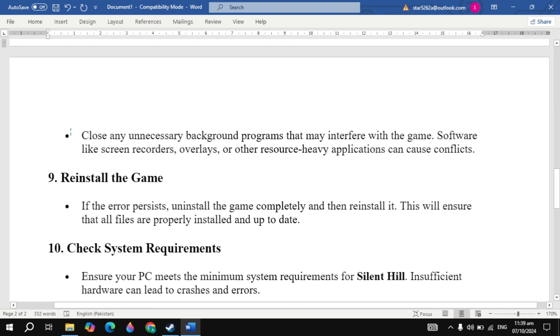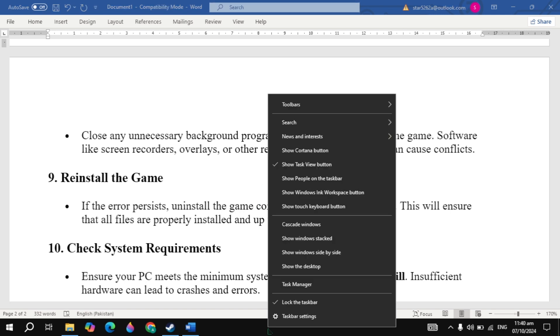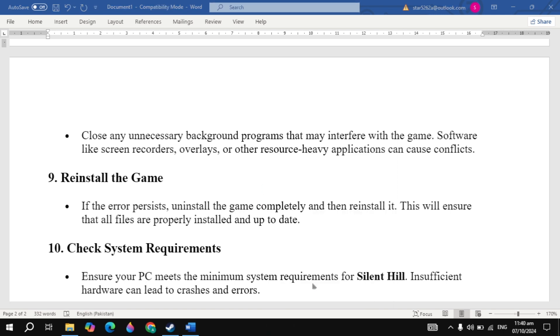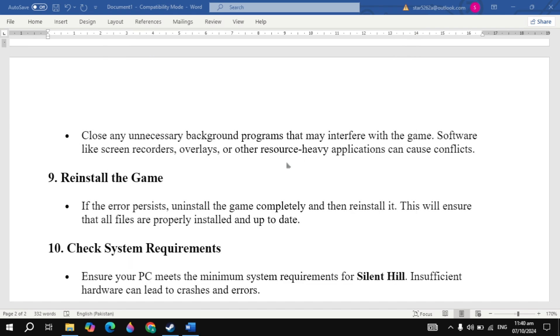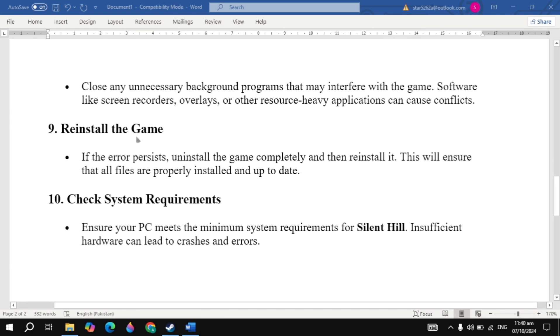The next solution is to check for background applications. Close any unnecessary background programs. Right-click on your taskbar and open Task Manager. Close all unnecessary background applications, then launch the game and check.